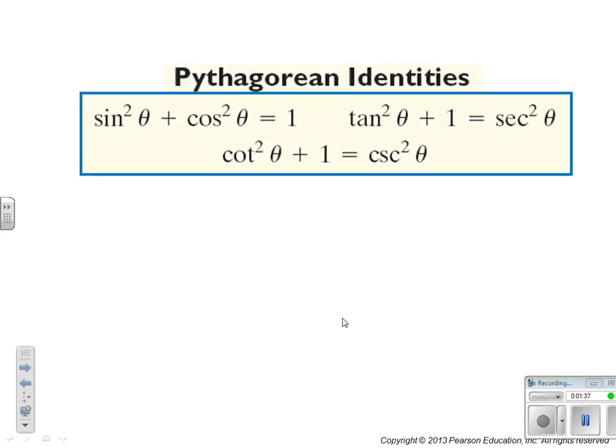Pythagorean identities — these are the ones with squares in them. That's why they're called Pythagorean; they kind of look like a² + b² = c².